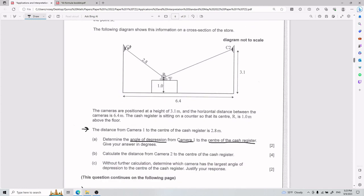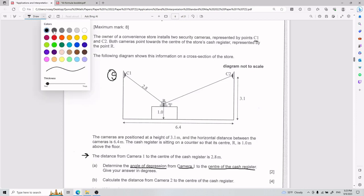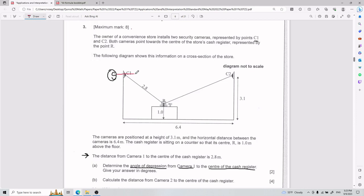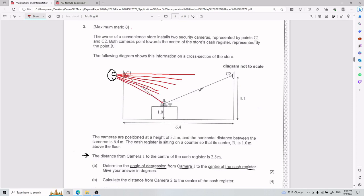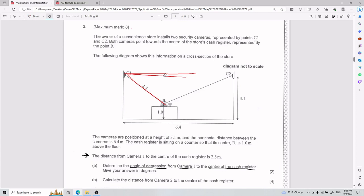Your angle of depression from camera 1 to the center of the cash register is basically — imagine you are up here, these are your eyes. Your angle of depression is the angle that you need if, starting perfectly horizontal, you keep aiming down until reaching the point you need, which in this case is point R. So from perfectly horizontal until reaching R, it is this angle here. That is your angle of depression.